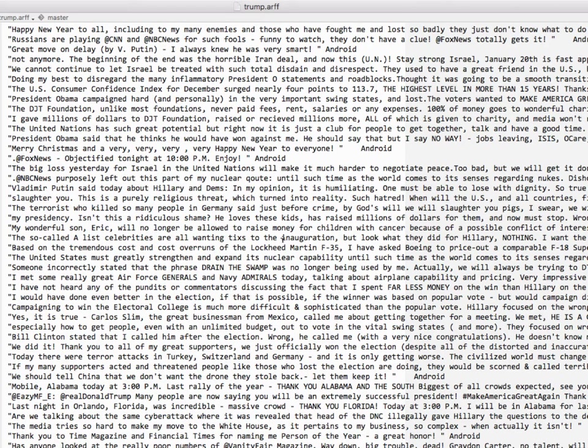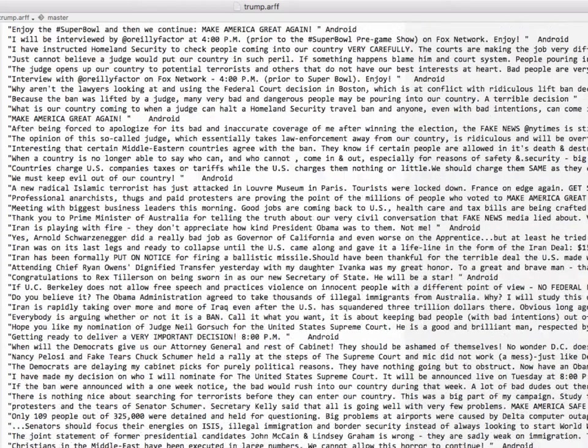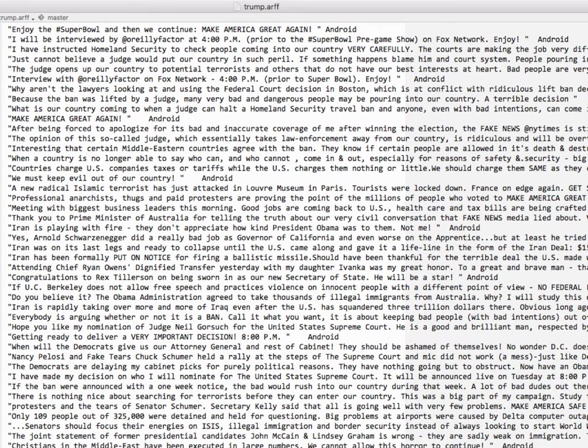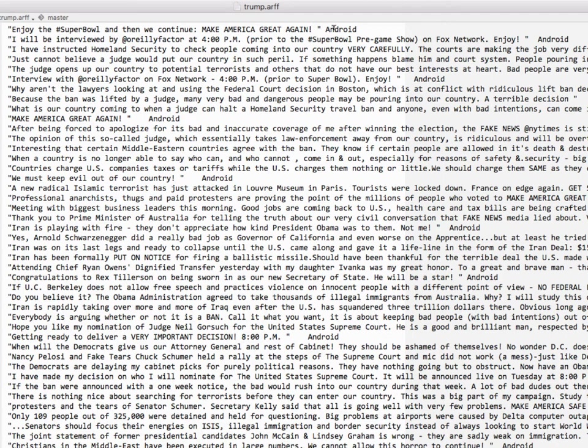This is already set up in an ARFF format for Weka here where we have the first attribute which is the string and then the second attribute which is our class. So it's a really simple file.